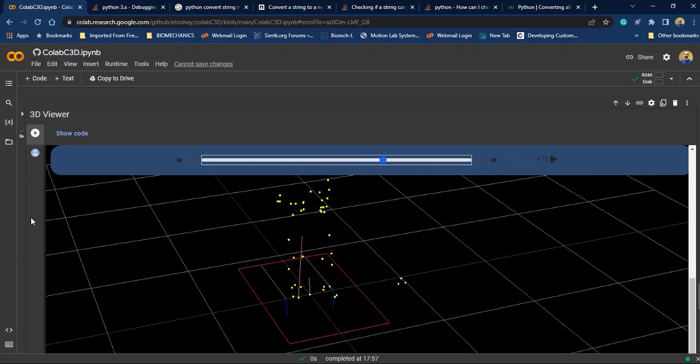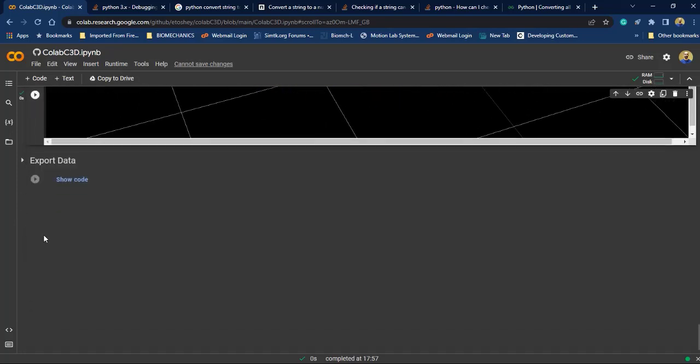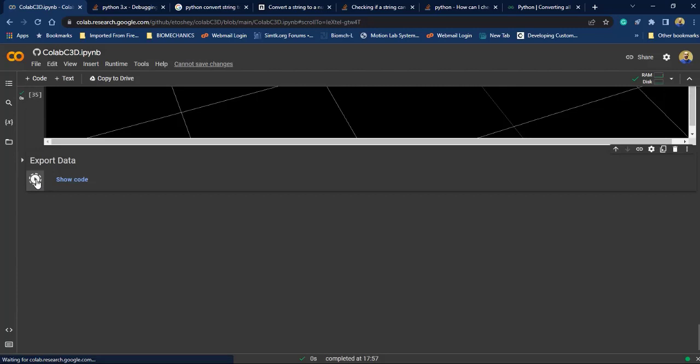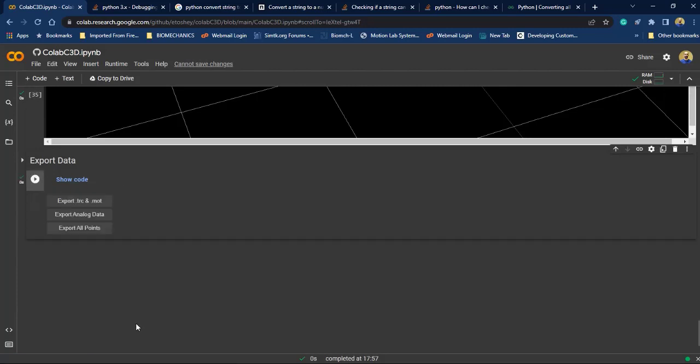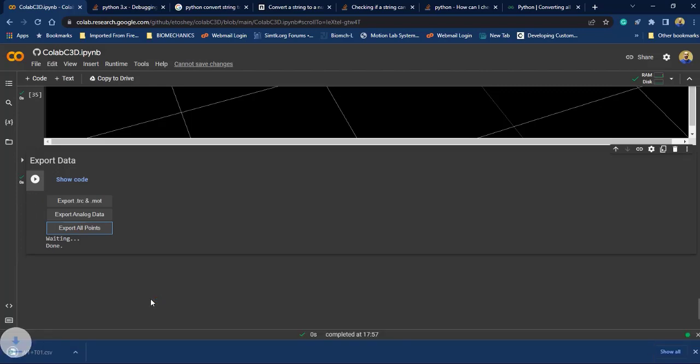At the final step you can export your data. Run this section. As you can see, you just need to click on each button. For example, if you want to export all marker positions or marker data click on this button. Or if you want to export the analog data or export your TRC and MOT file.